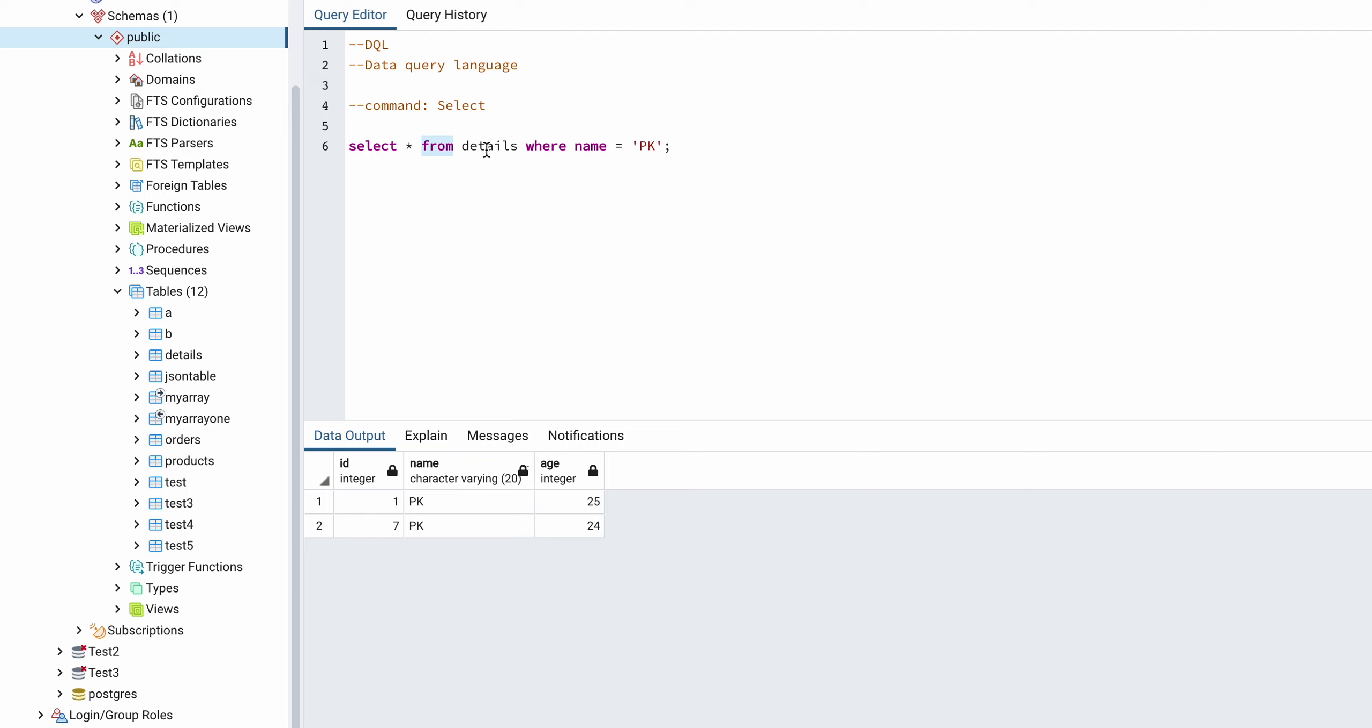And after the FROM you need to put the details which is the table name, and you can filter out if you want. Like it's simple English-like language, like WHERE name equal to PK. So I got the PK.